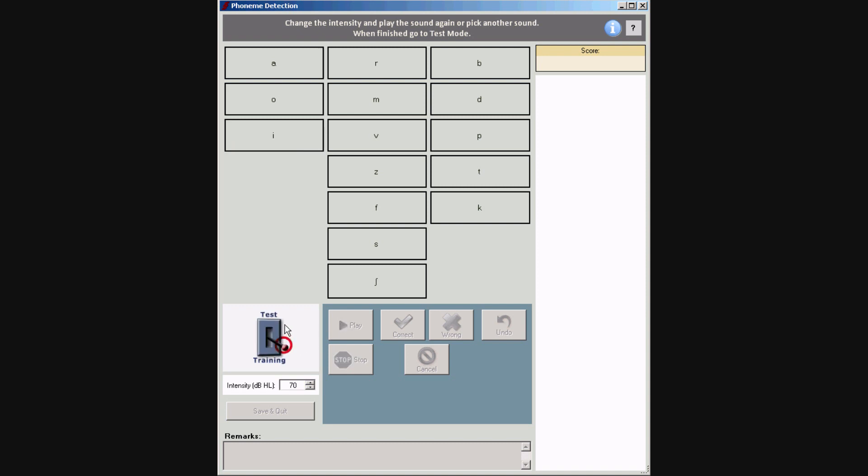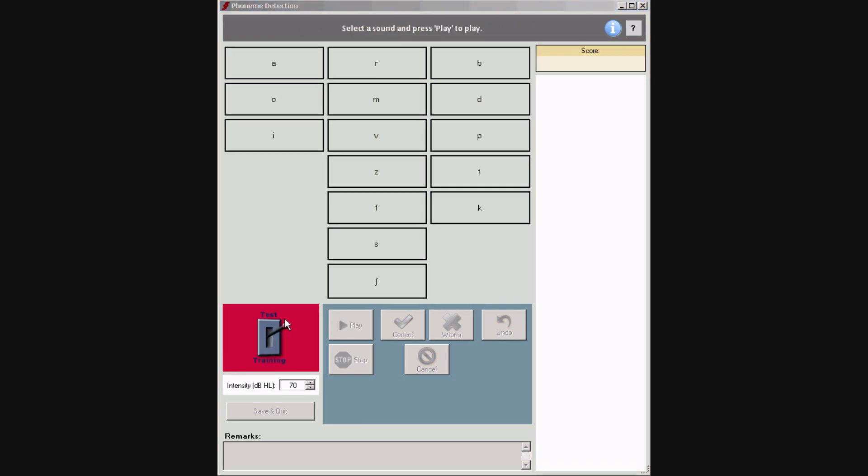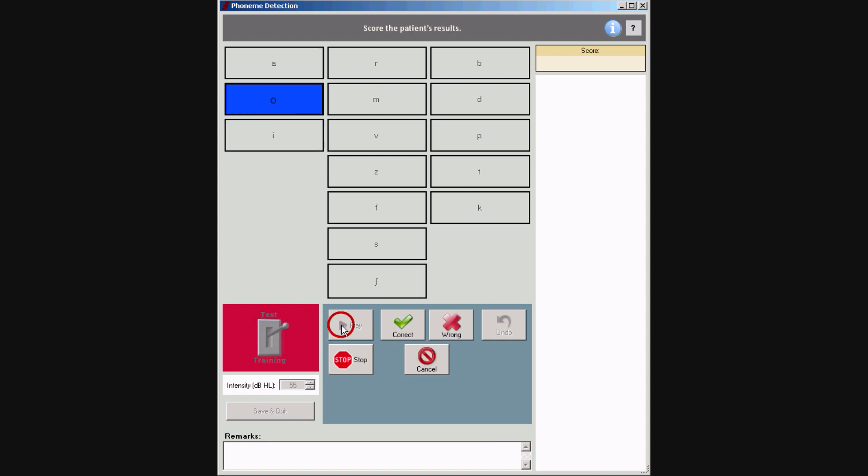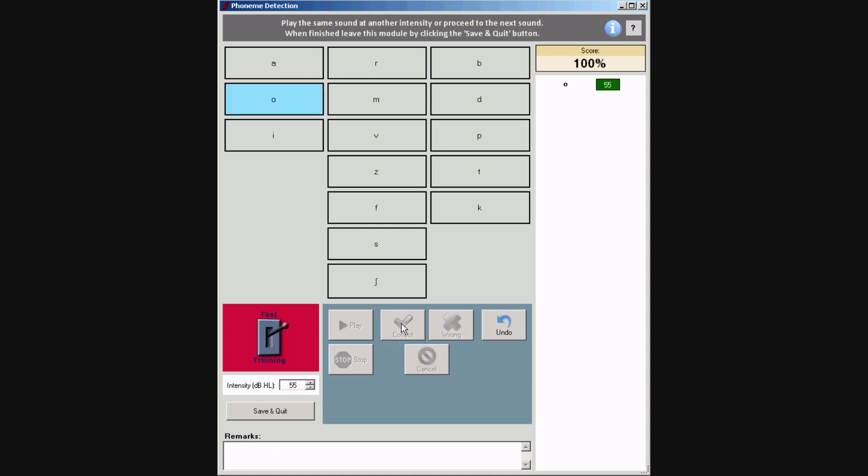After the training, switch to test mode. Select a presentation level and a sound, and press play. Enter the listener's response. Select another sound to play.